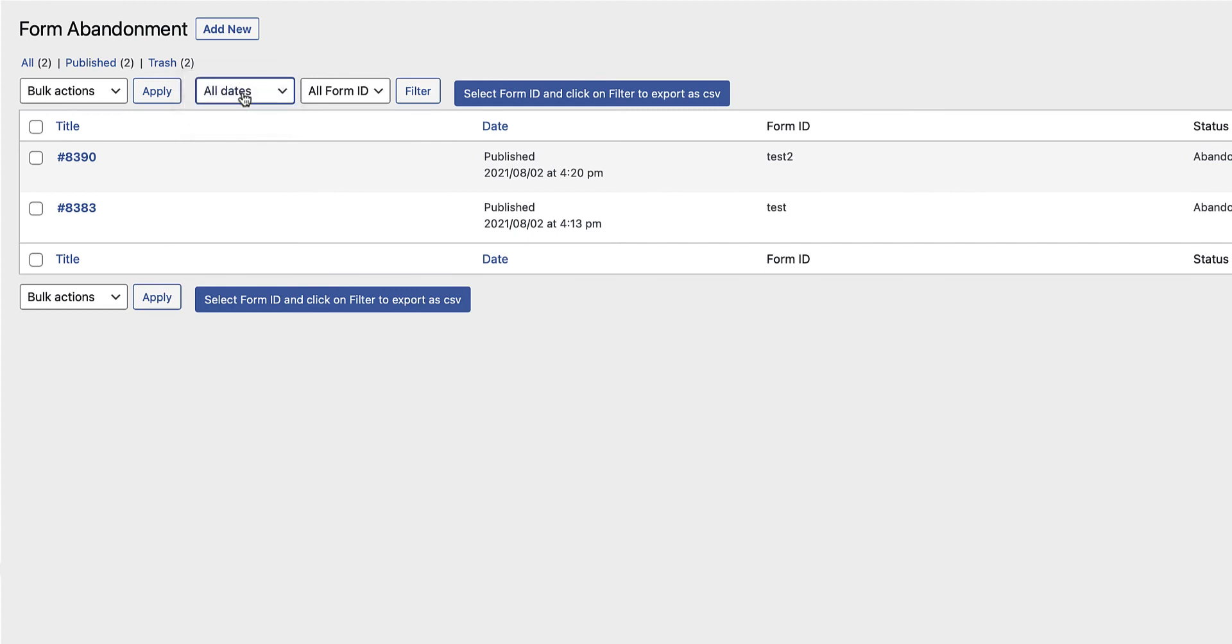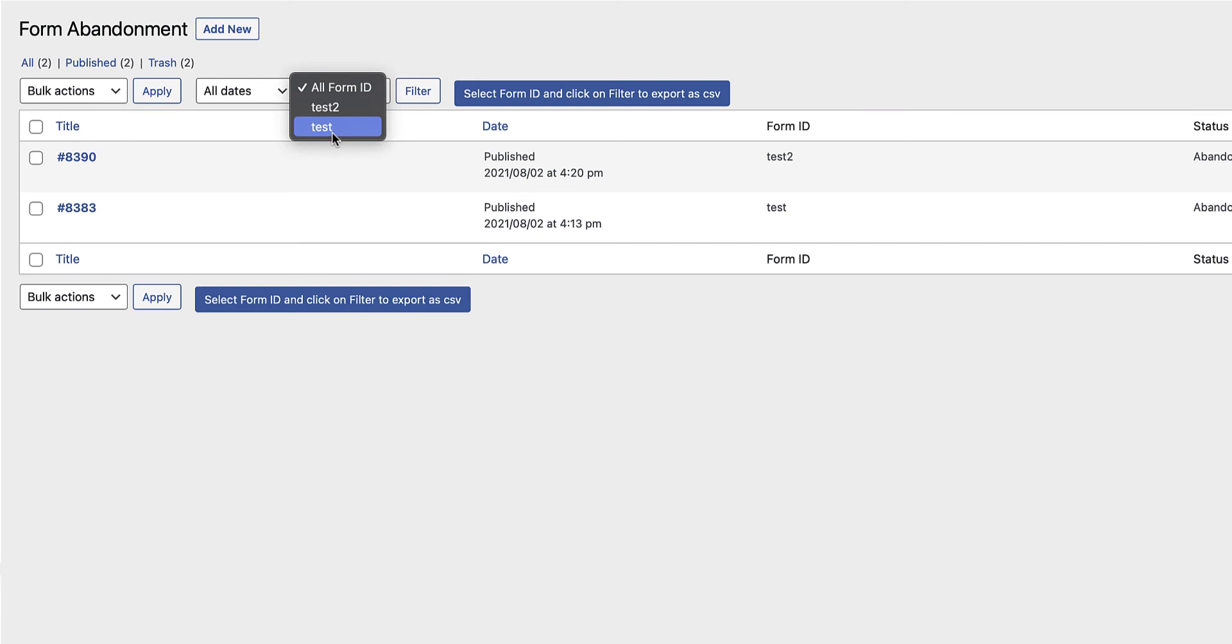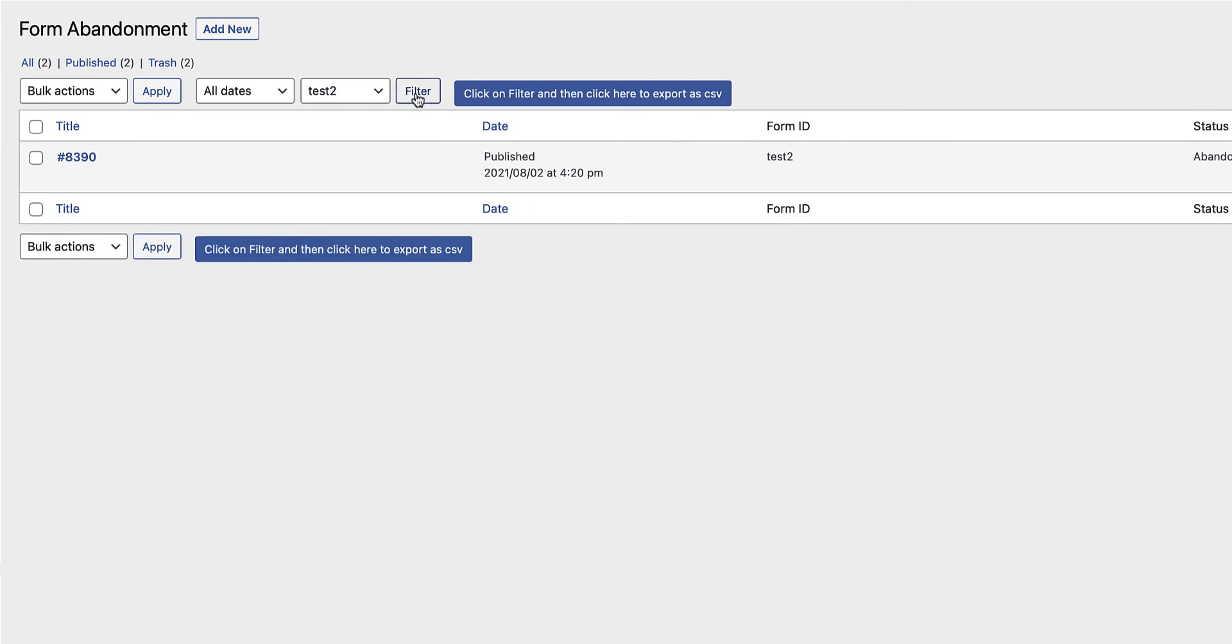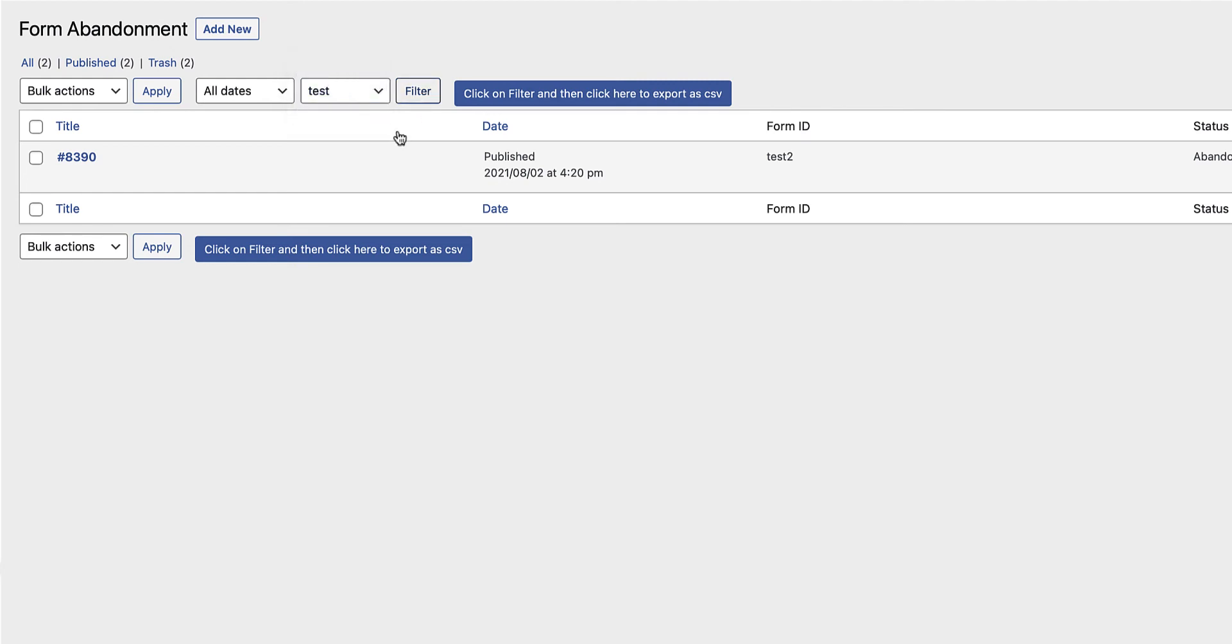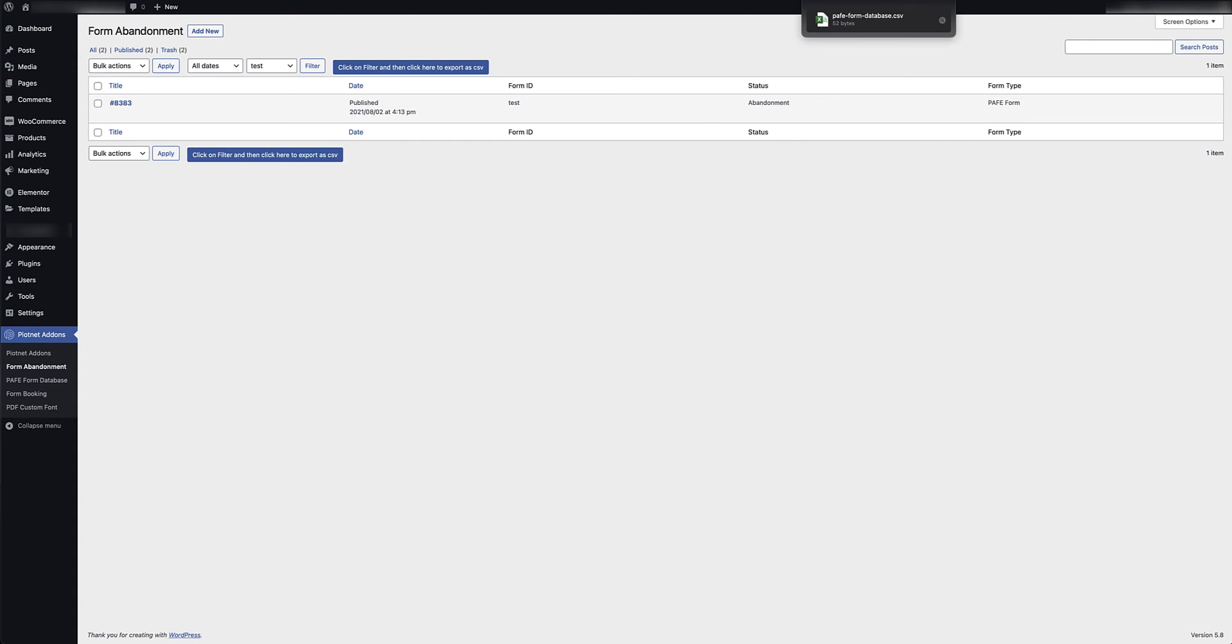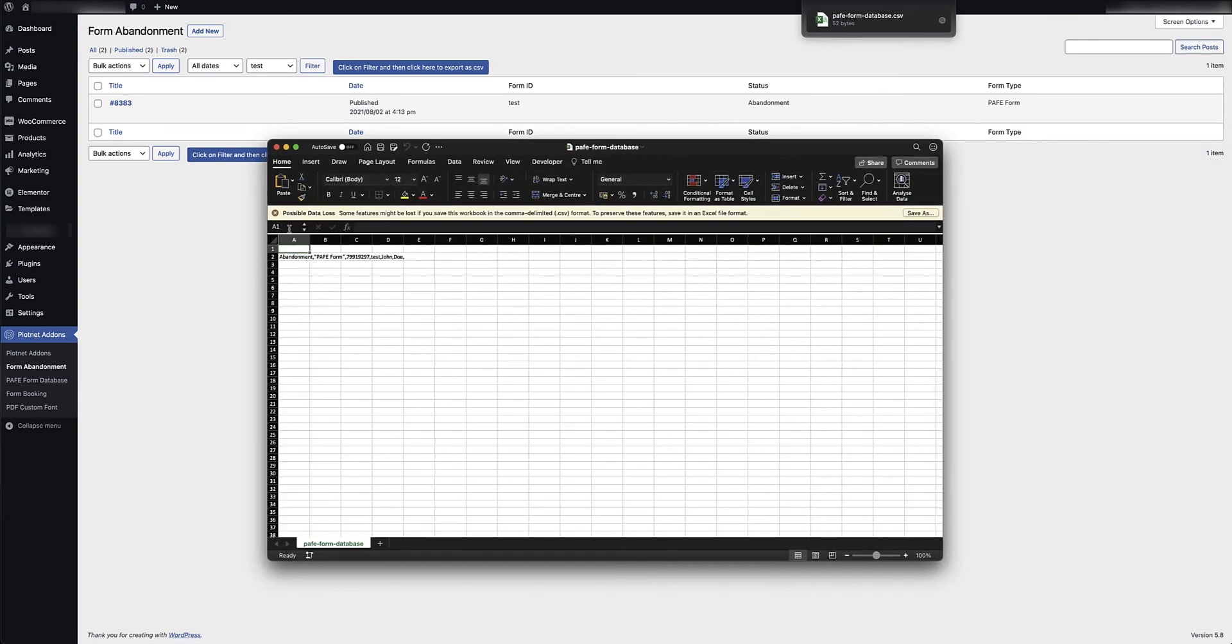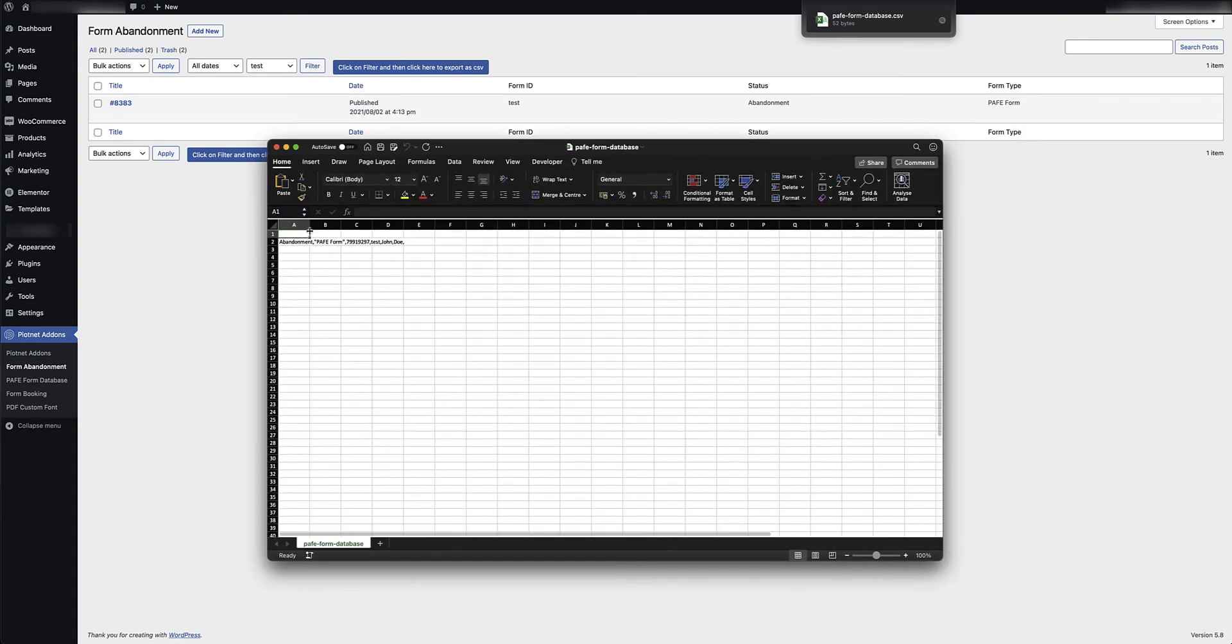I can select the different types of forms that I've captured the abandonments on, and then I can select a filter. So I'm just going to go ahead and select test two, hit filter, and it'll then just show me all of the abandonment captures for that particular form. And the same if I jump back to the other option. And on the right hand side I've got the option to, as described there, click on the filter and then click here to export this as a CSV file. So I'm going to hit that, go to my downloads, grab that form, and here you can see I have the data that I've just exported in a comma delimited format.